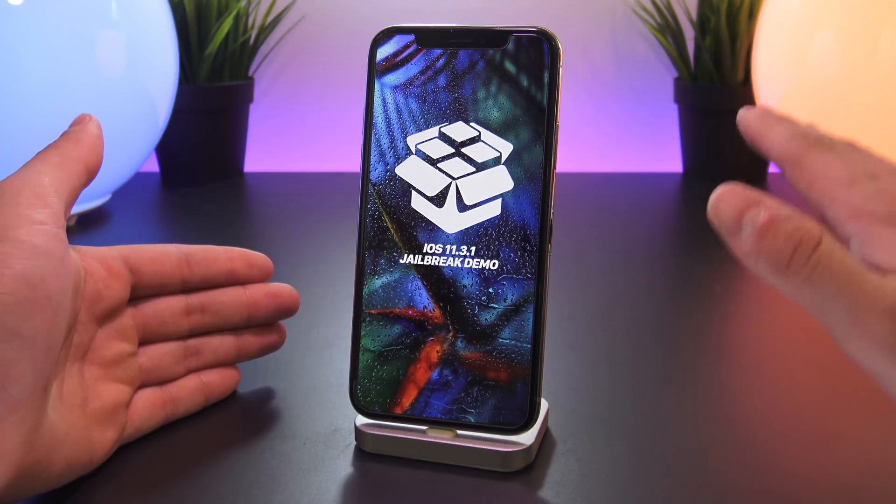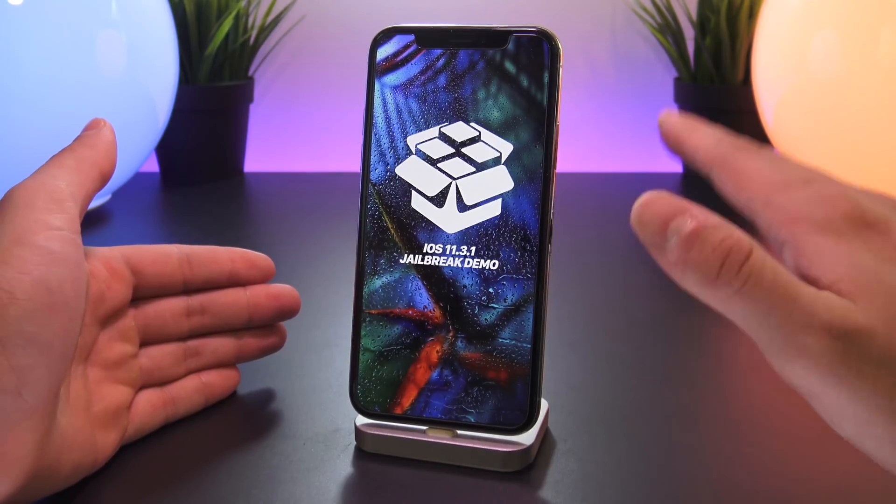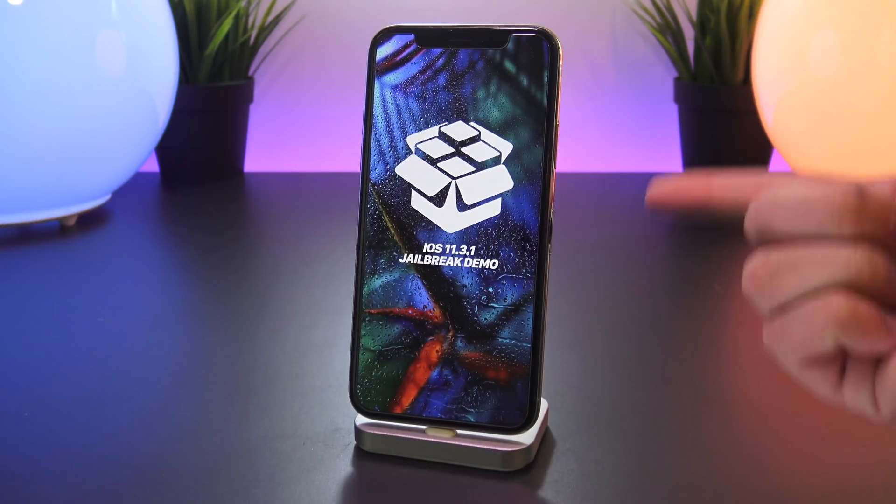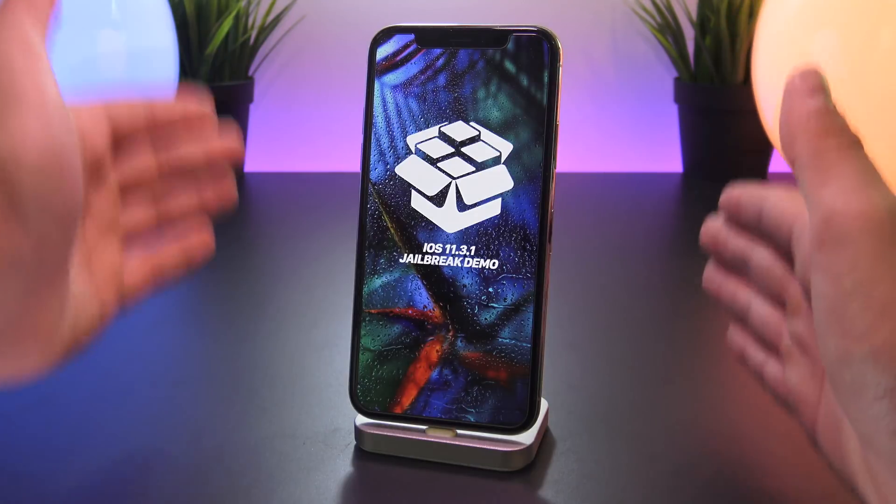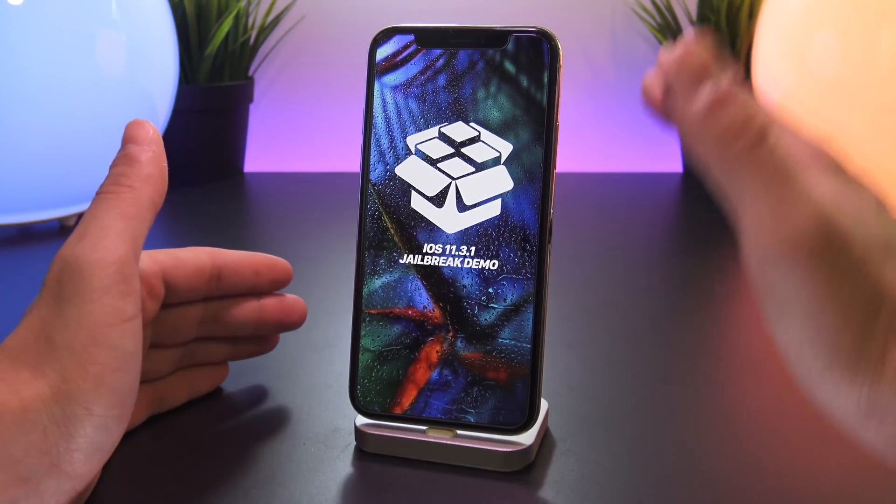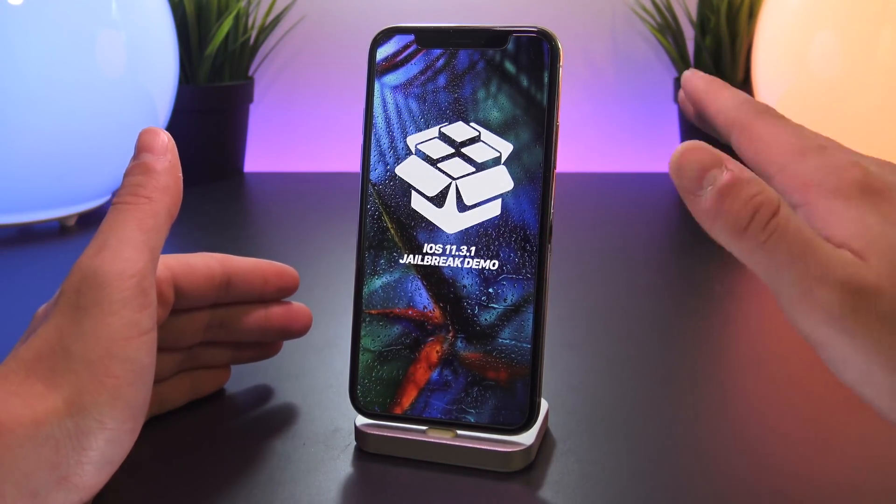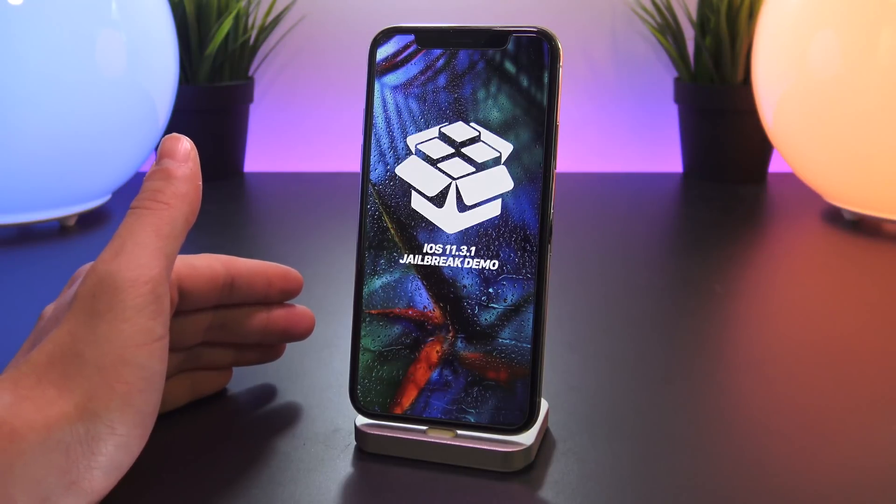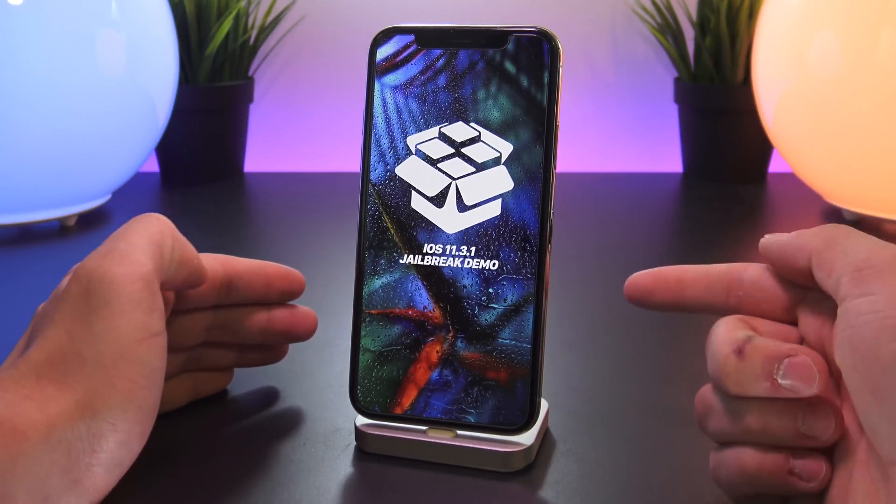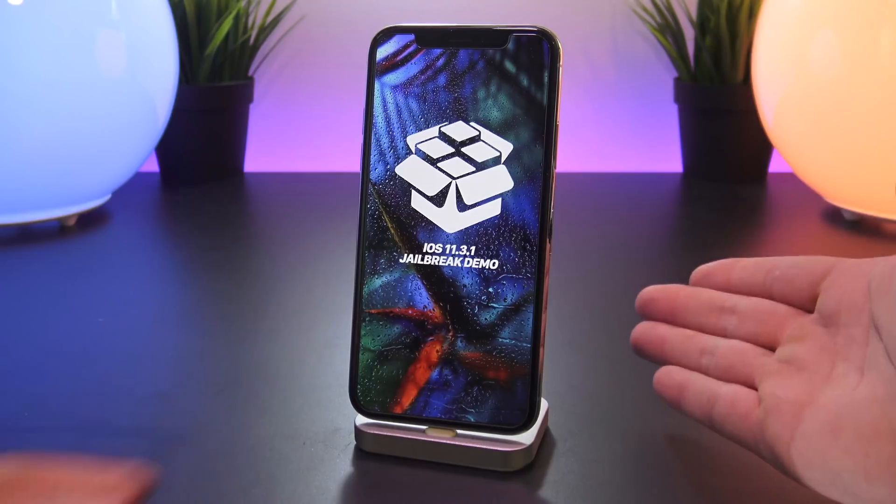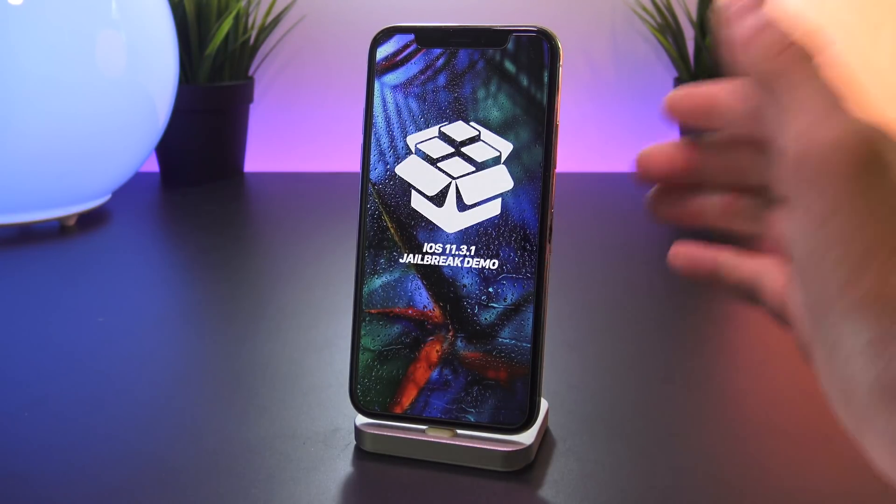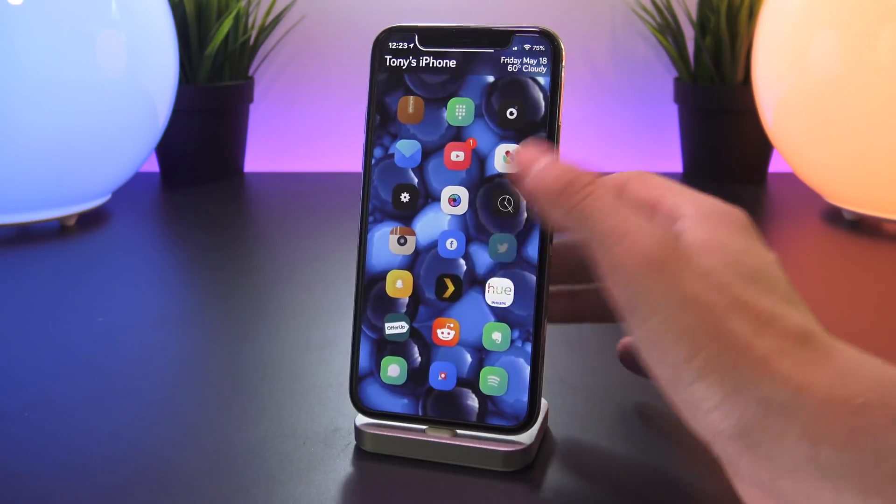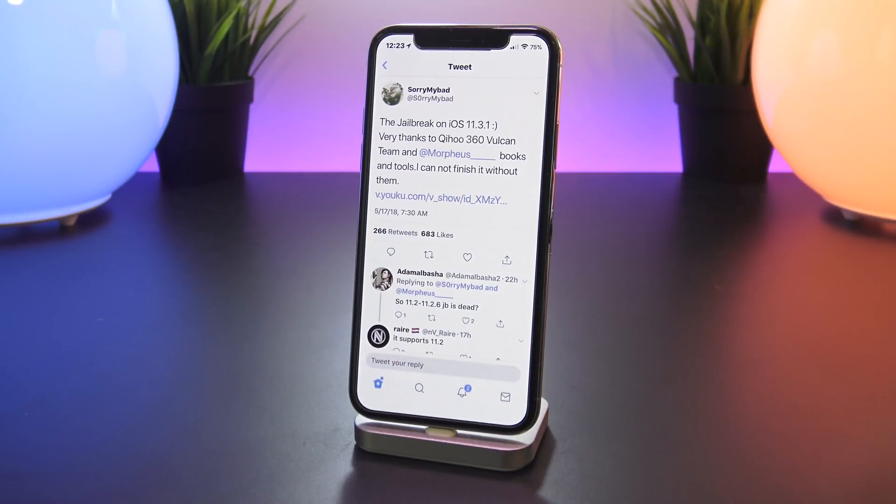So now the question on everyone's mind I'm sure is when is this jailbreak going to be released? Well again there is no mention of this jailbreak being publicly released. The developer did not give any ETA of said jailbreak, but on a positive note there is also no word that he is not intending on releasing it. And given that there are no publicly available kernel level exploits, it's hard to give an exact ETA on when this or any iOS 11.3.1 jailbreak will be released.